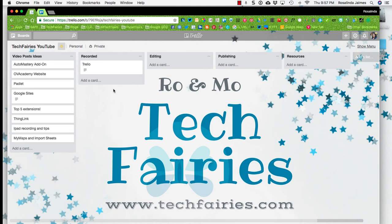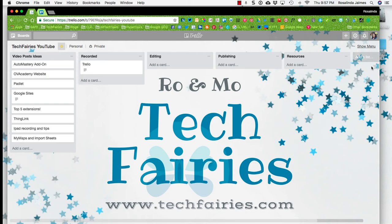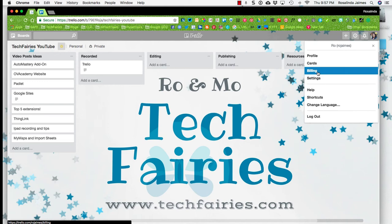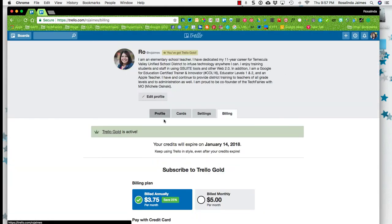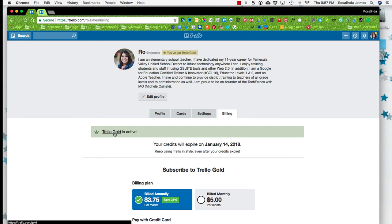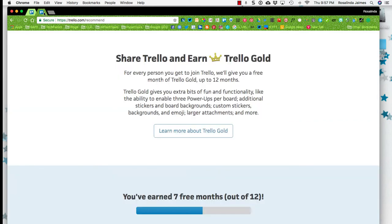So how do you get your referral link? Well, you would click on your picture here and you would go to billing. Once you go to billing, it will say, for me, you got Trello gold. And you can click on where it says Trello gold here. And then you're taken to this page here. And it'll say share Trello and earn Trello gold. So for example, every person you get to join Trello will give you a free month of Trello gold up to 12 months. So I'm assuming once my 12 months are up, I am going to have to start paying for it.